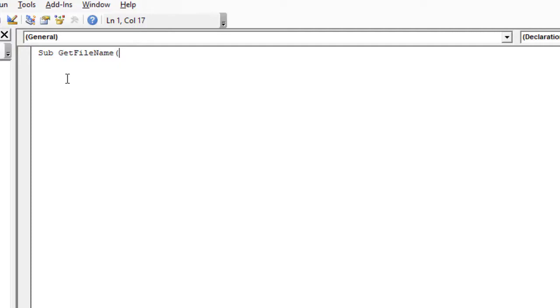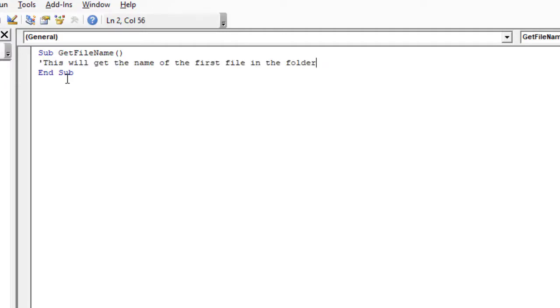And then open close bracket, press Enter, and you should get an End Sub. I'm just going to put a comment here with a single quote: This will get the name of the first file in the folder. If you've got the scenario where you're just receiving different file names, just delete all your old ones, just keep one in there, and it will pick up the name of that particular file.